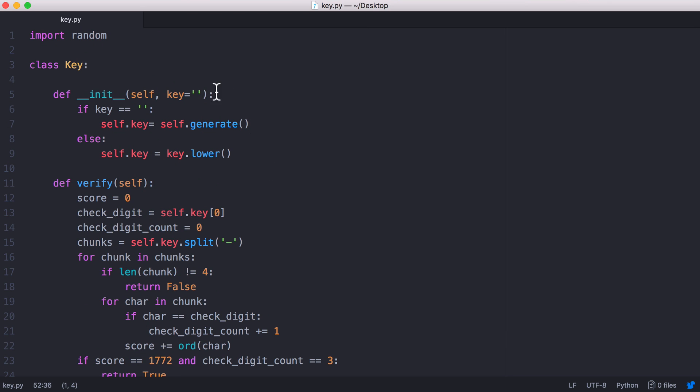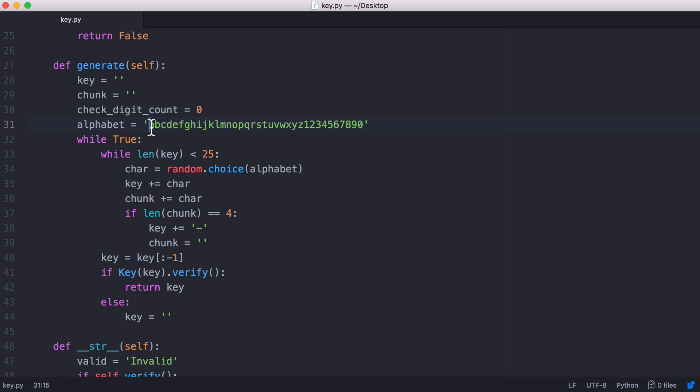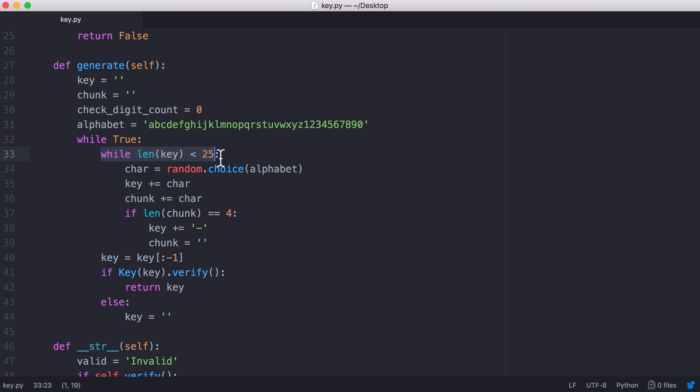To generate a license key we run this generate function. I've put it in a class called key but all we do is run this generate function and what generate does is it uses this alphabet. All of the keys are going to only contain characters out of this alphabet and each key is 25 characters long if you include the hyphens.